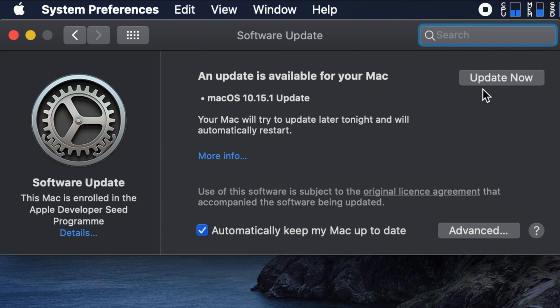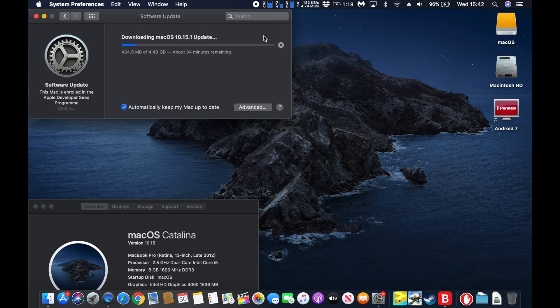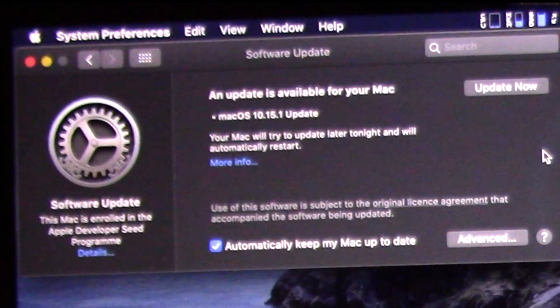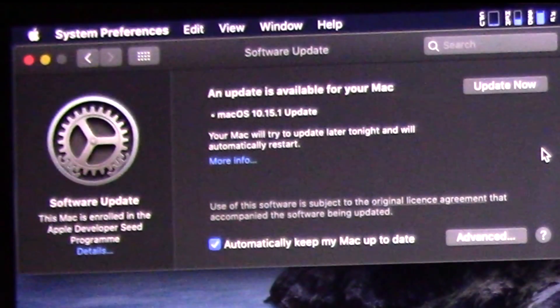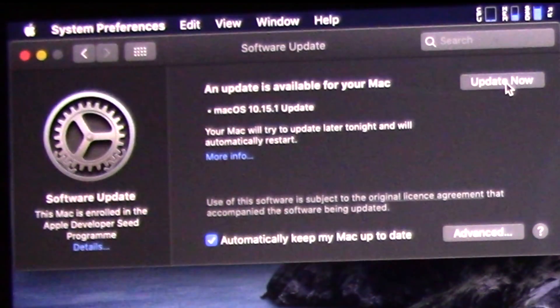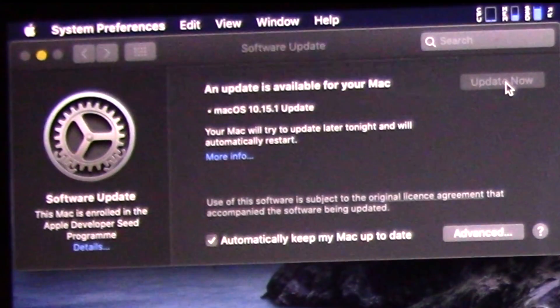To proceed with the update installation, it will take a few minutes to download. Click on Update and then click on Restart to proceed with the update. It will take several minutes, so sit back and relax as your Mac will reboot.